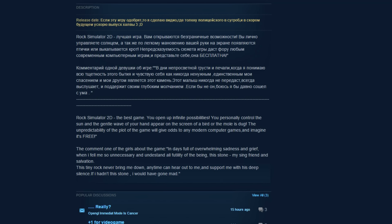Let's read the hilarious description. Rock Simulator 2D, the best game. You open up infinite possibilities. You personally control the sun and the gentle wave of your hand appear on the screen of a bird or the mole is dug. The unpredictability of the plot of the game will give odds to any modern computer games and imagine it's free.